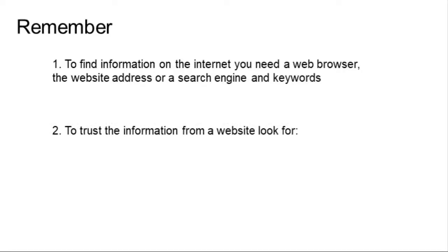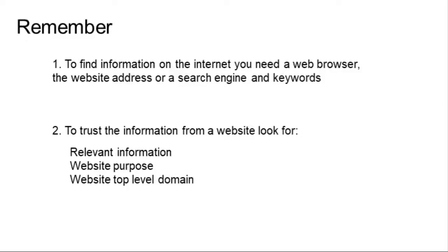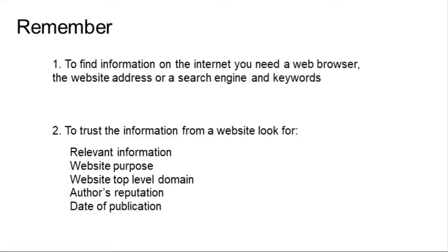To trust the information from a website, look for the information relevancy, the website's purpose, the top-level domain of the website, the reputation of the author, and the date of publication.